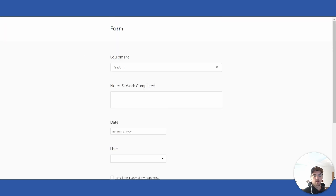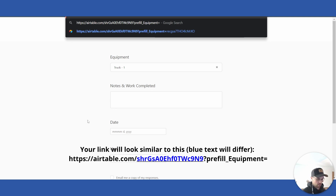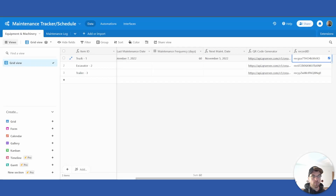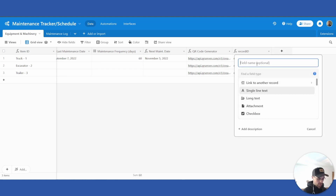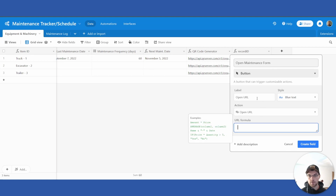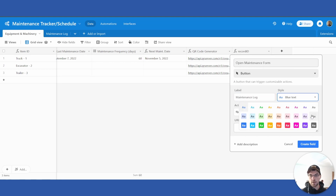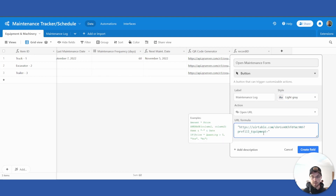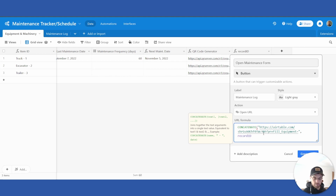For simplicity, get rid of everything up to the record ID line and copy the rest. Go back to your maintenance tracker in the equipment and machinery table, add a new field called 'Open Maintenance Form', and make it a Button type. Call it 'Maintenance Log' or 'Form' — whatever you want. Pick your style. In quotes, add the template link, then use a concatenate formula. At the end of the quotes, add a comma and bring in the Record ID field we created.